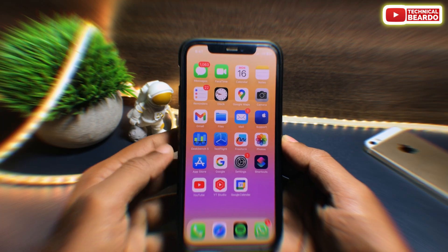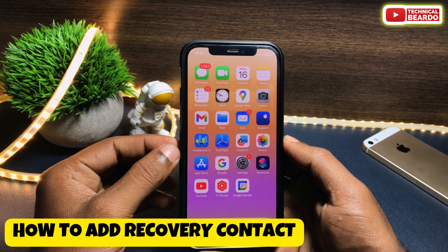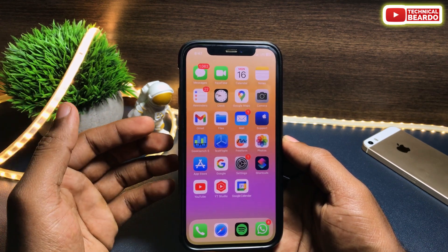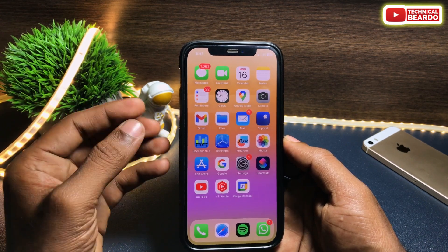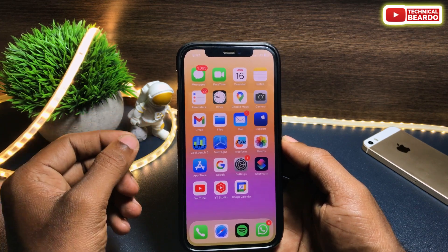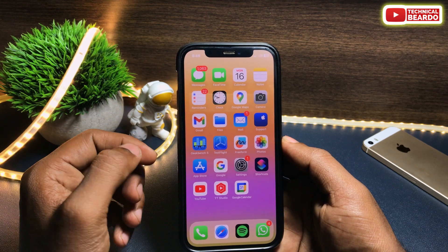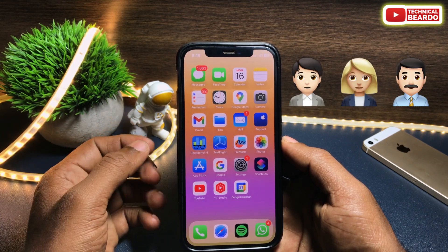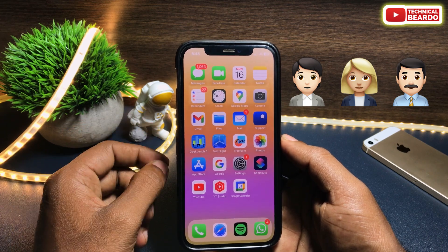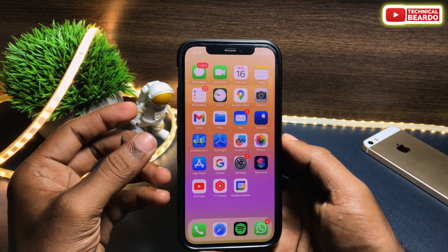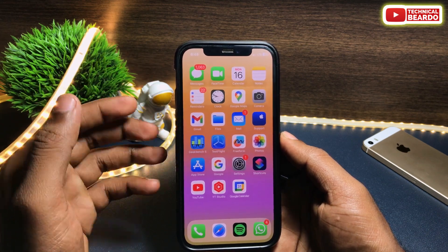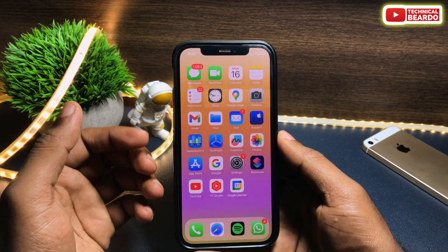Hey guys, welcome, Technical Beardo here. Today in this video we will see how to add a recovery contact for your iPhone, or you can say to your Apple ID account. Recovery contact is a feature by Apple where you can add a person as a recovery contact, and whenever you forgot your Apple ID account password or your iPhone passcode, you can use the recovery contact to help recover the account.